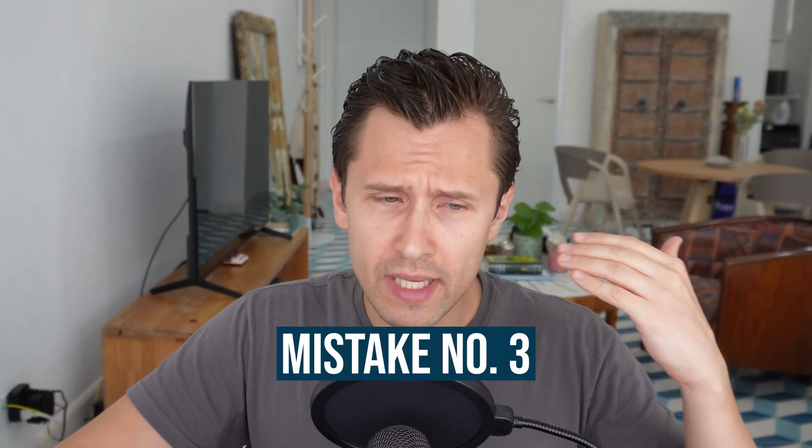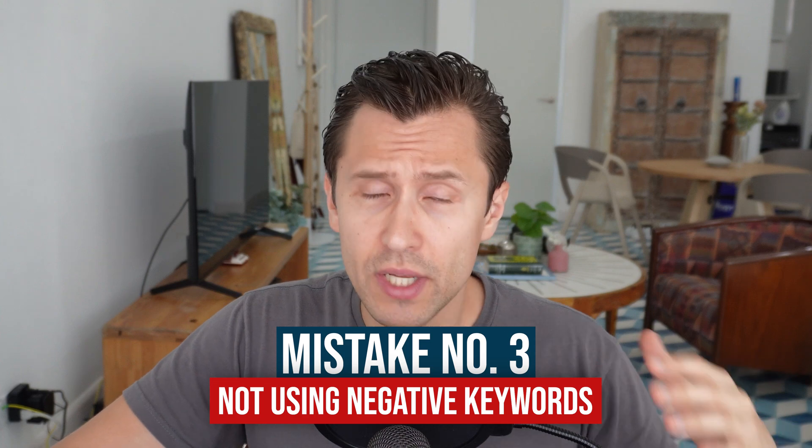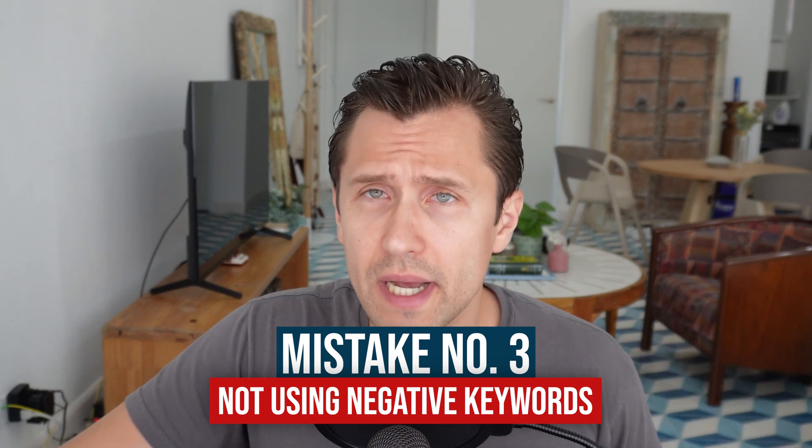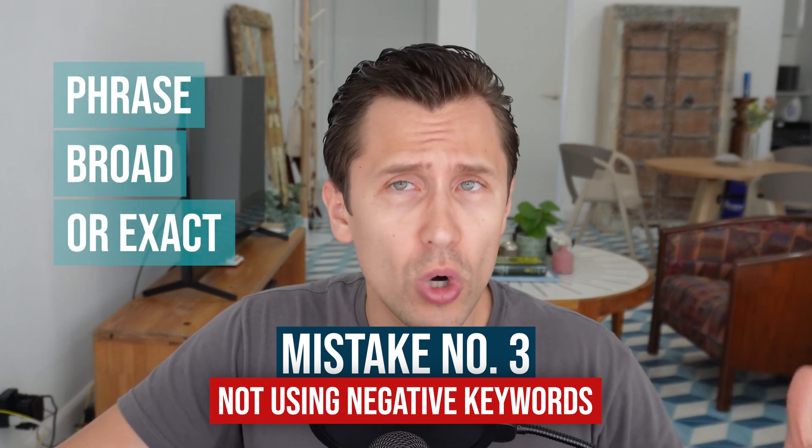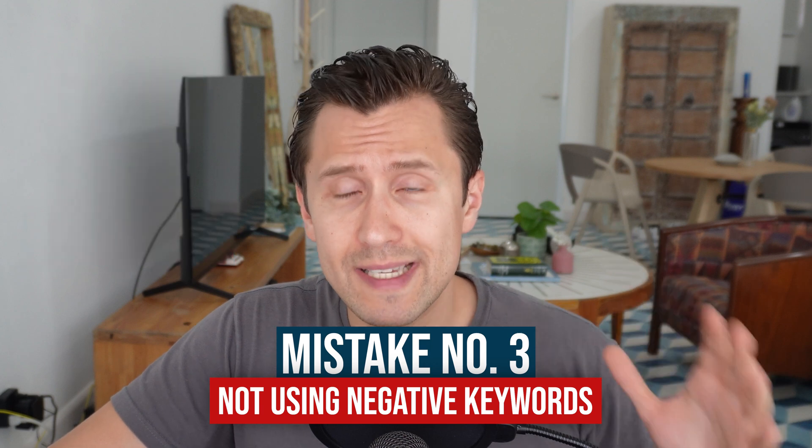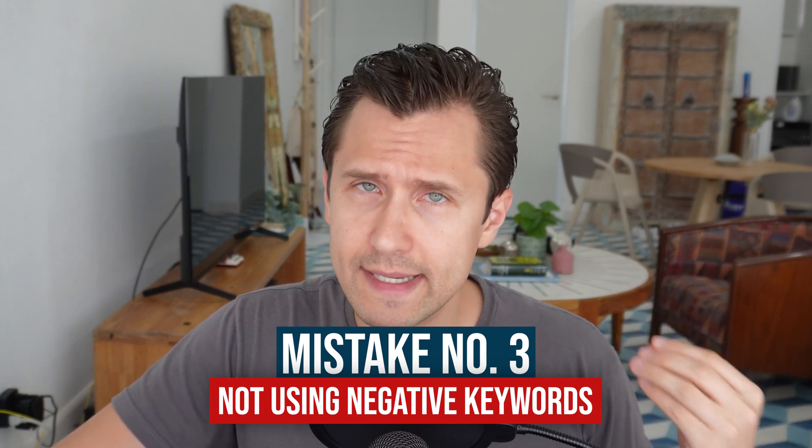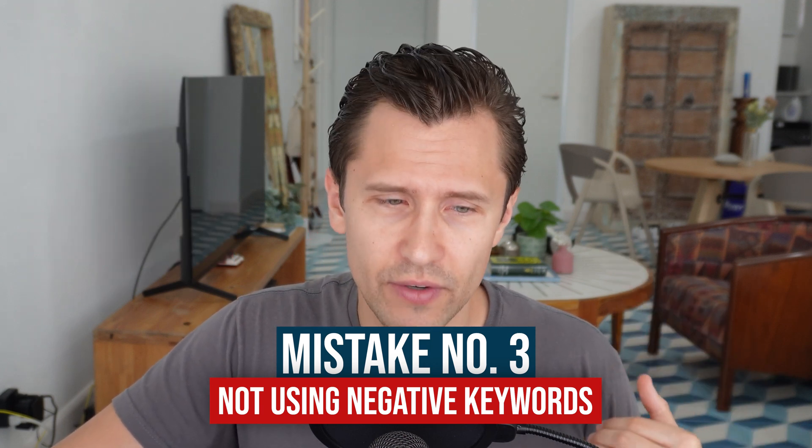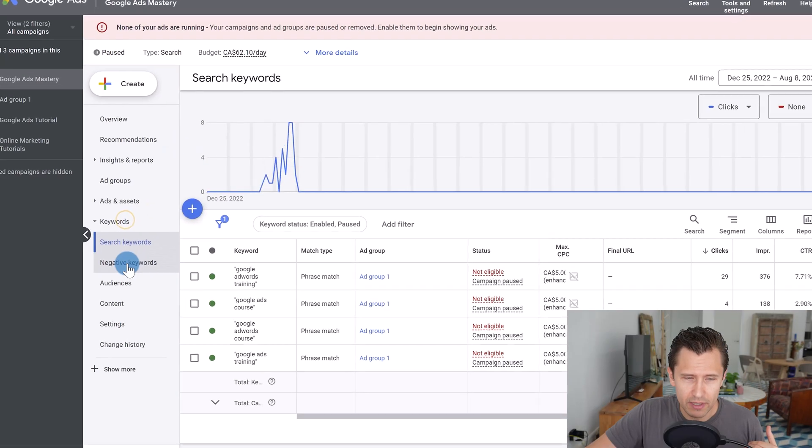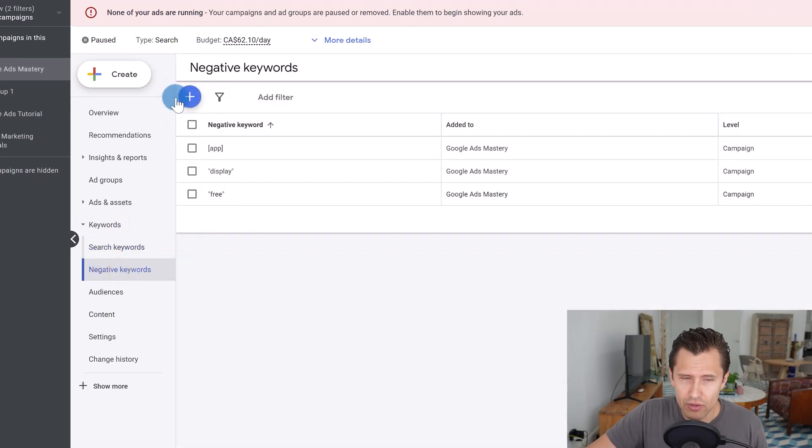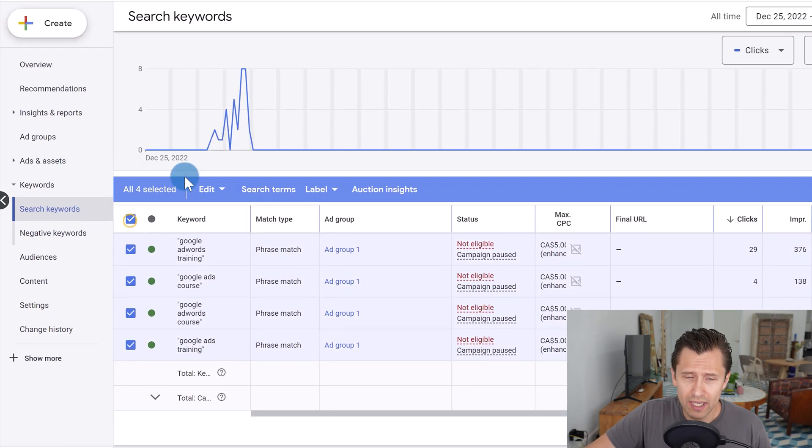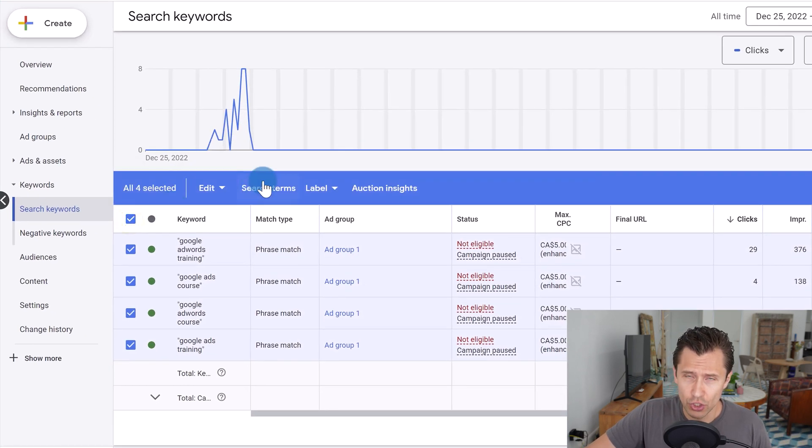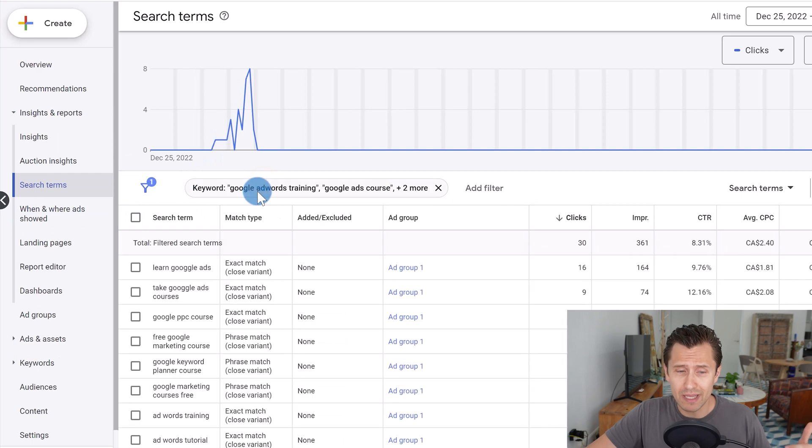So tied to that, moving on to mistake number three to avoid is not using negative keywords. So whether you're using phrase, broad or exact match keywords, you still have to use negative keywords. And this is something I see that people aren't doing very often. So if you come over here, you come into negative keywords. This is how you can add negative keywords. And just to give you an idea of why this is so useful, if you click on the search terms and see what people are actually typing in, for example, for this campaign to trigger my ads to show up, you will see phrases such as this.